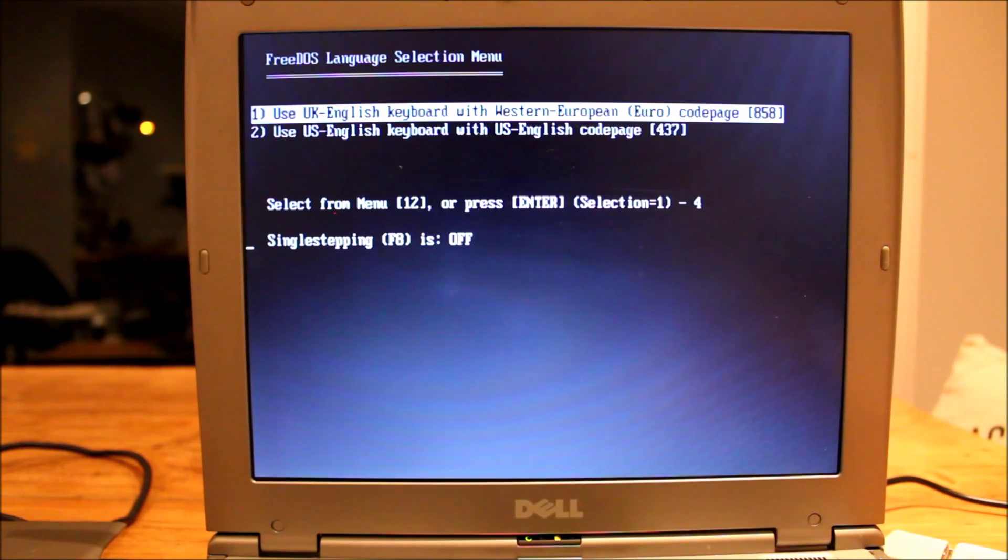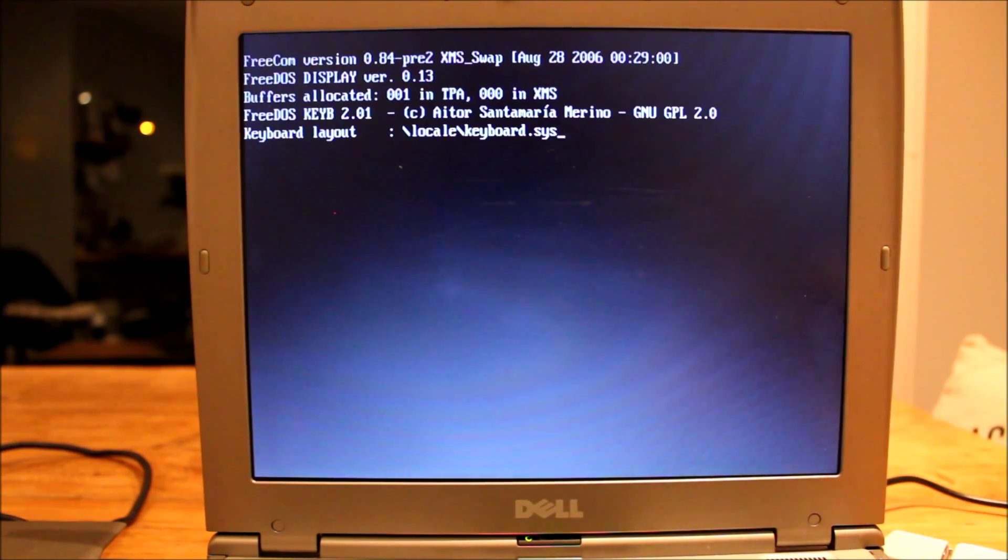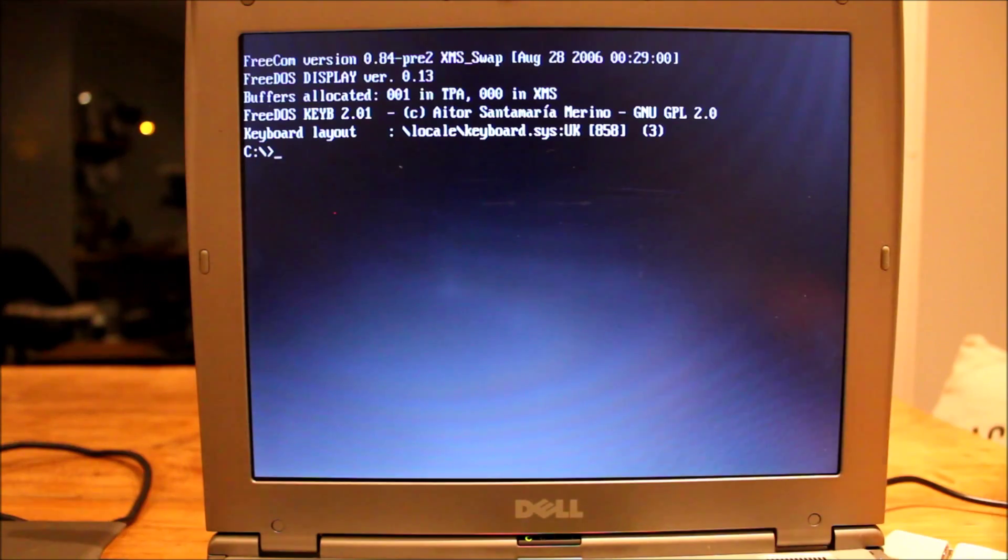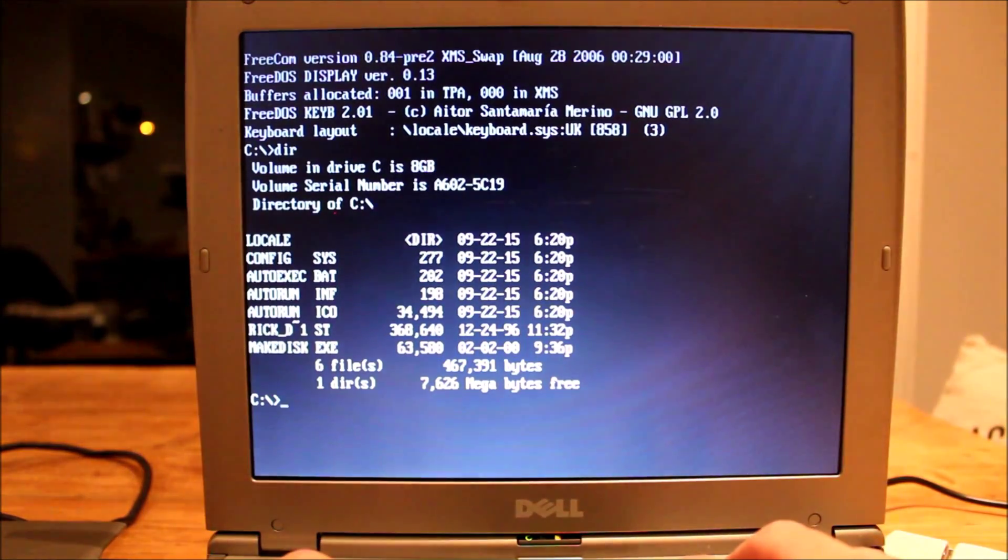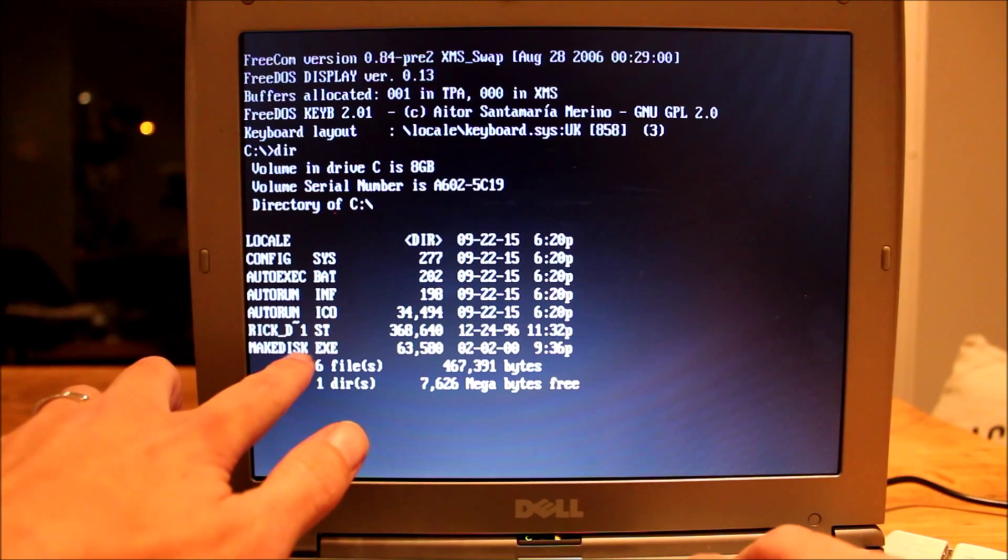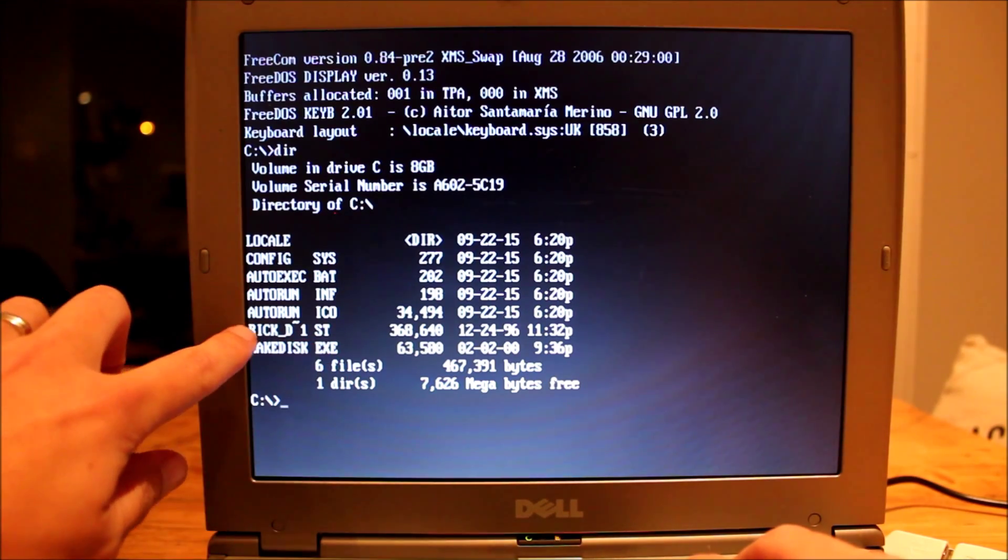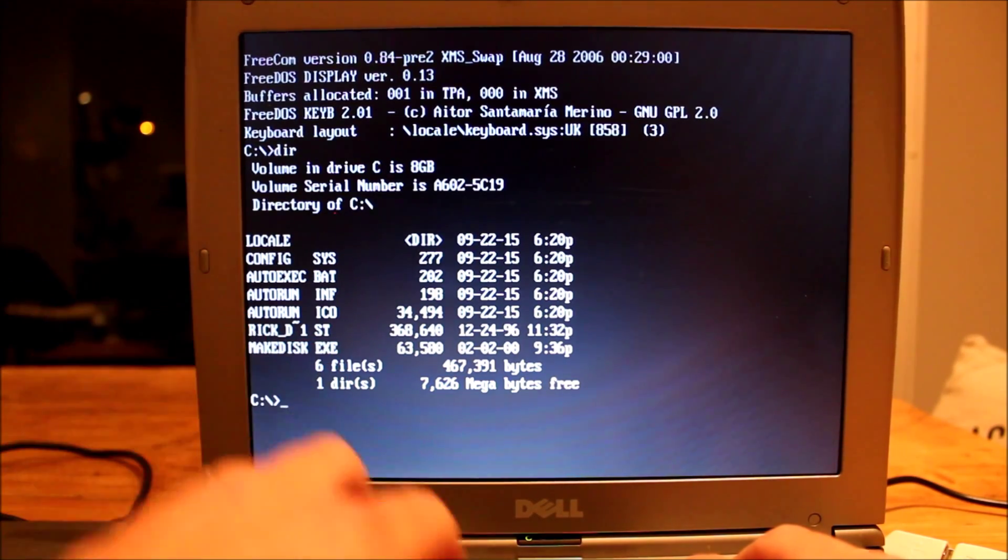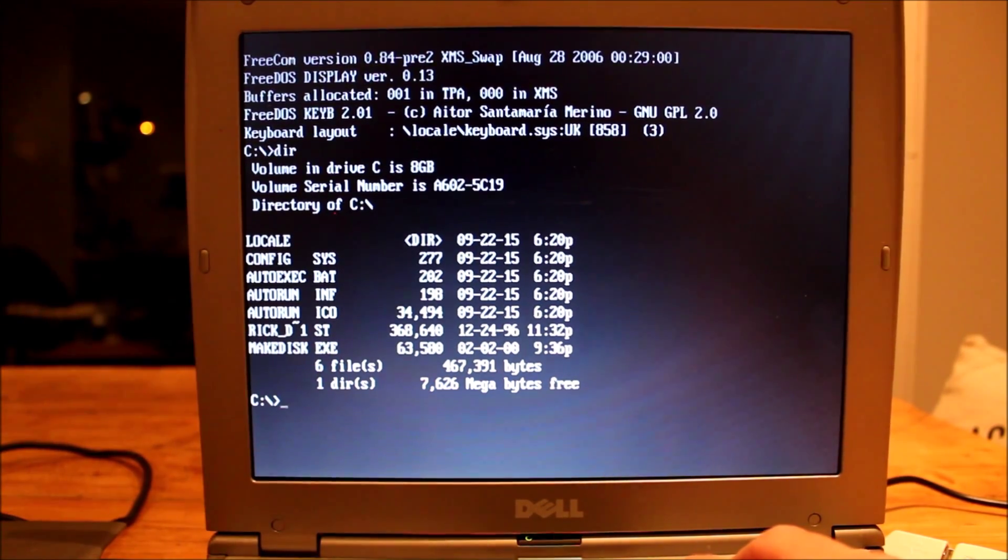So I'm in FreeDOS and let's choose UK keyboard. And if I just list out the directory here, you can see I've got MakeDisk. This is the program we're going to use. And I've got RickDangerous.st. So this is our disk image.